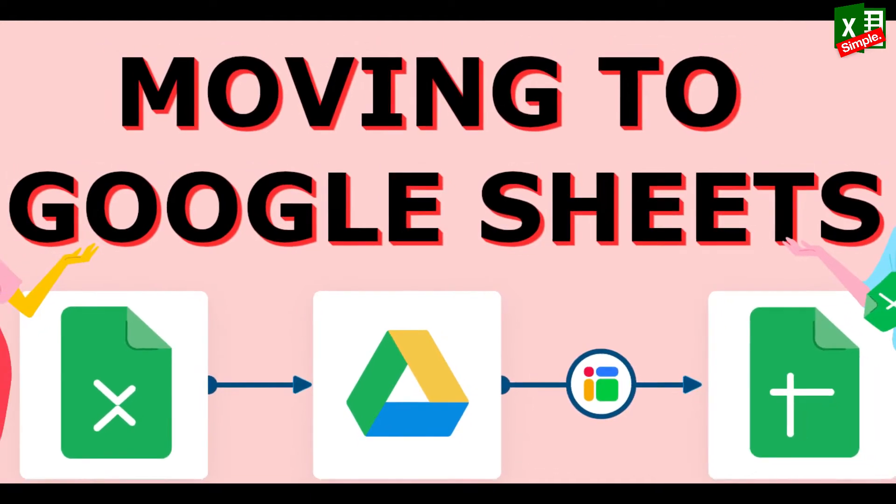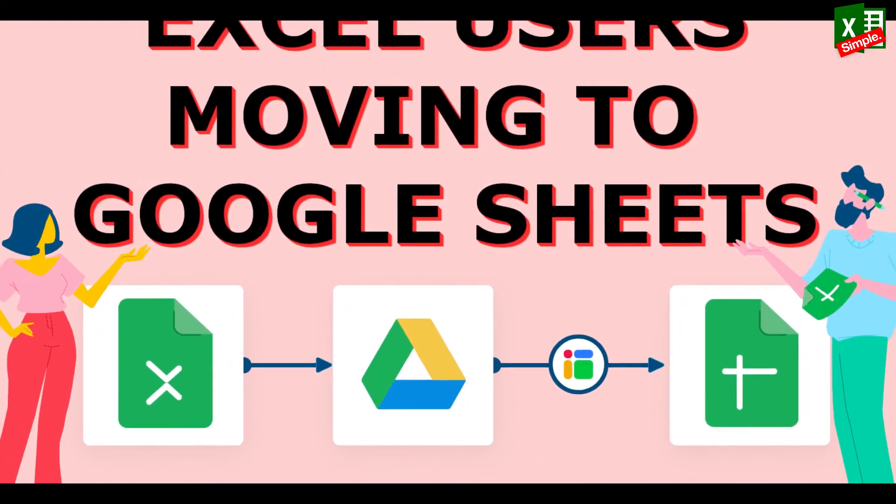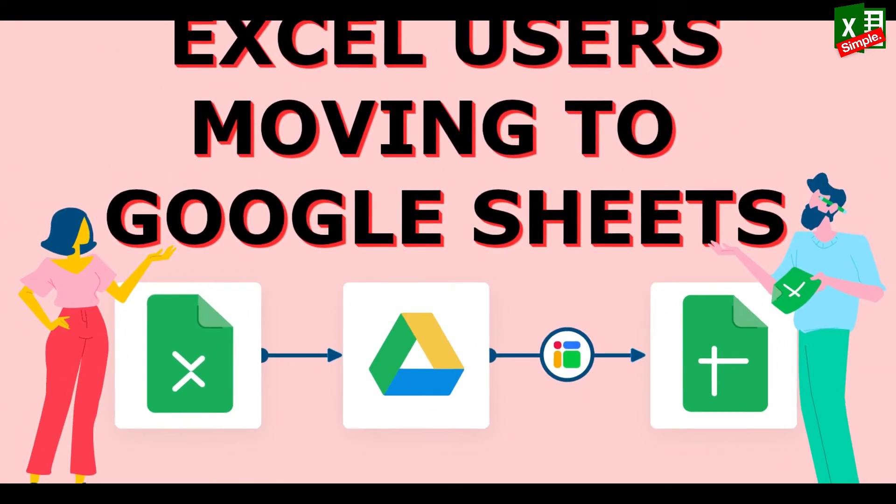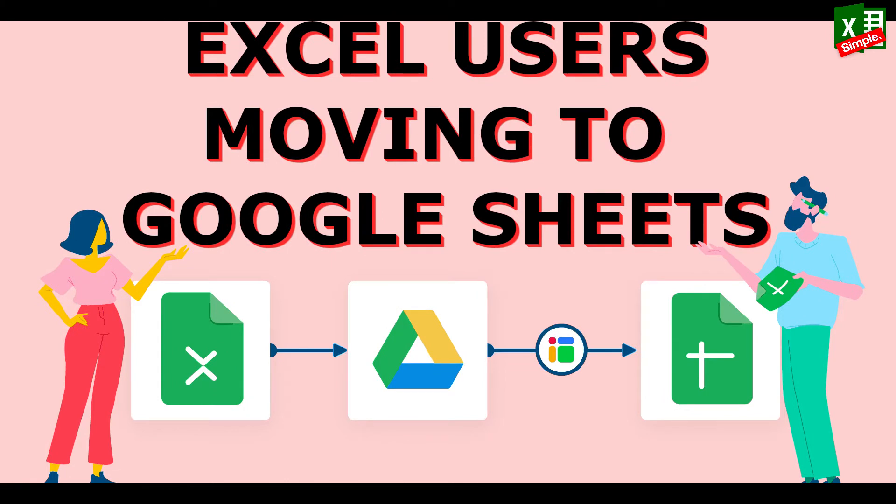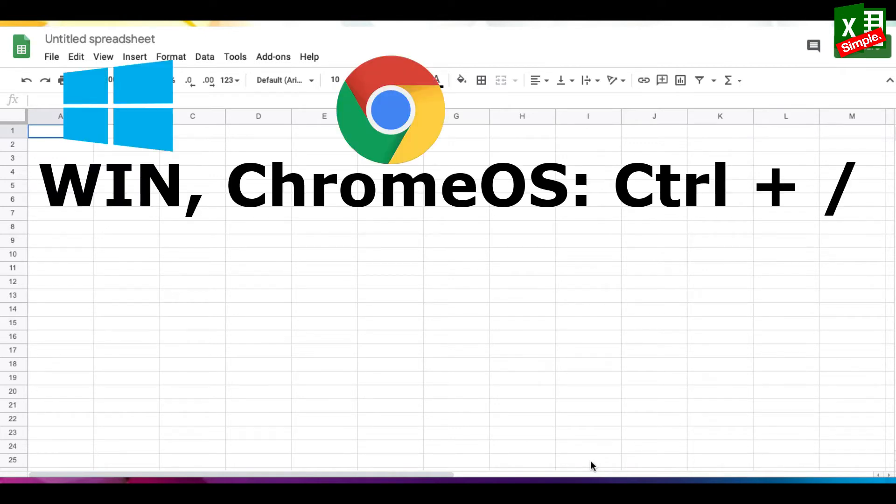A lot of people have been migrating to Google Sheets from Microsoft Excel and they're finding it a bit difficult to get hold of the shortcuts. The simplest way would be to open a Google spreadsheet and press Control plus backslash on Windows or Chrome OS.